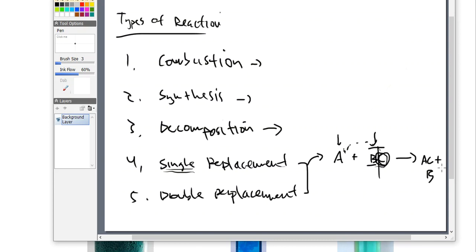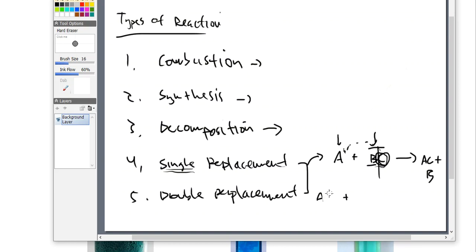B tries to improve itself before getting into another relationship. Now the double replacement is kind of similar, but here's the difference. Here we'll have A and B together, and C and D together. That might make a little bit more sense.